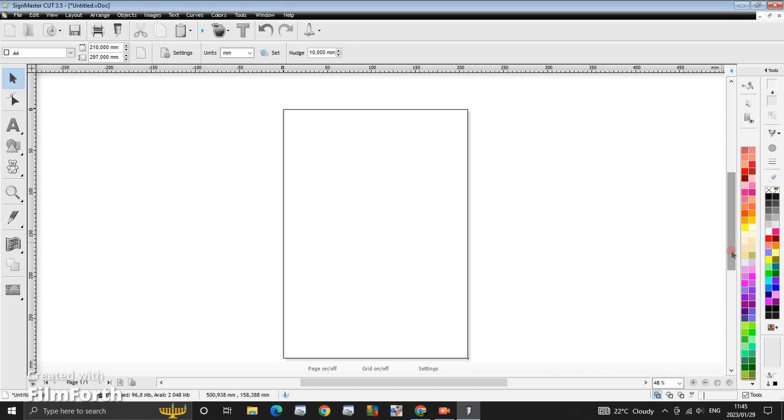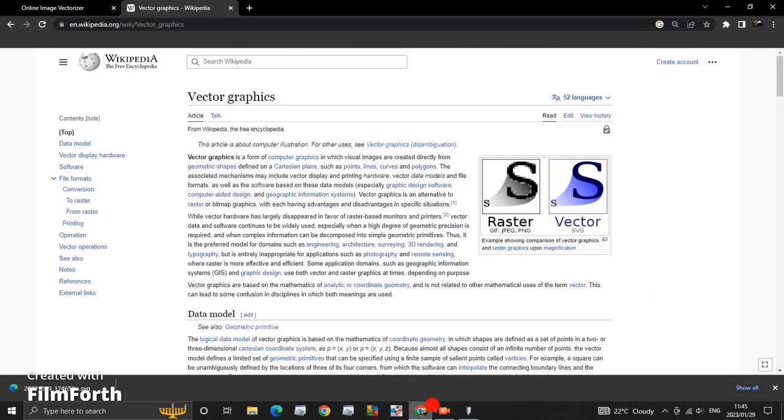Or else you can do it my own way. So what do I do when I want to create a vector? I visit this website. Let me show you. I visit this website here.